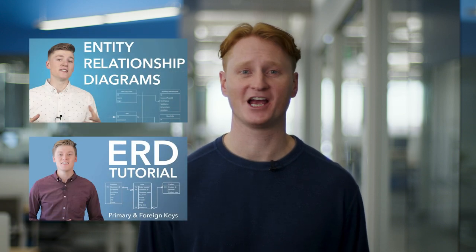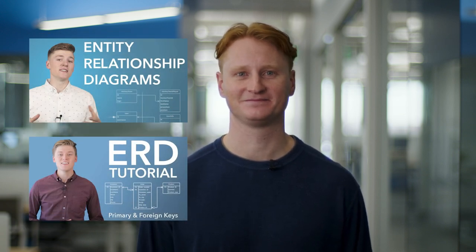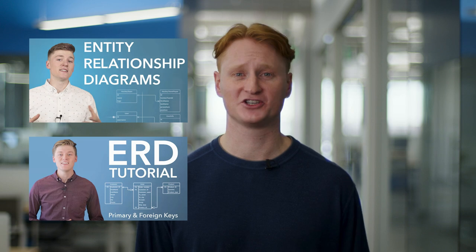If you want a more in-depth explanation of ERDs, I highly recommend checking out these two videos. Now that you've got an understanding of what an ERD is, it's time to bring it together and begin creating one in Lucidchart. If you don't have a Lucidchart account yet, now would be a good time to sign up.